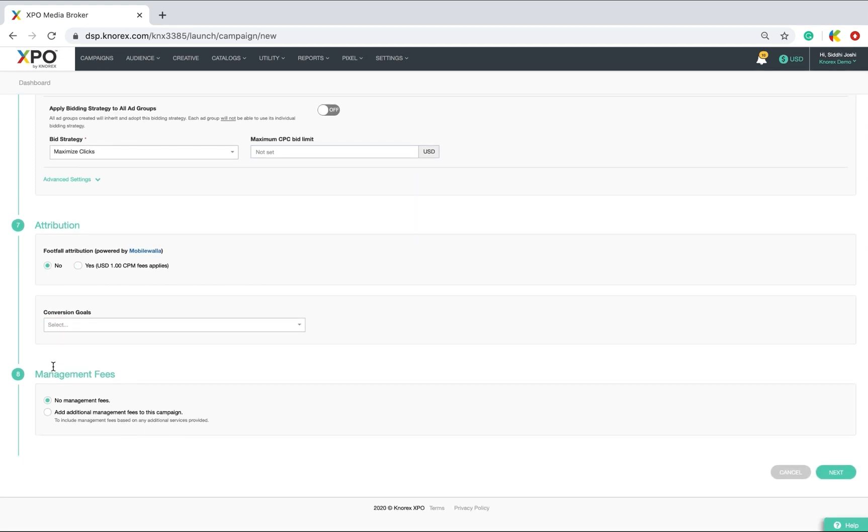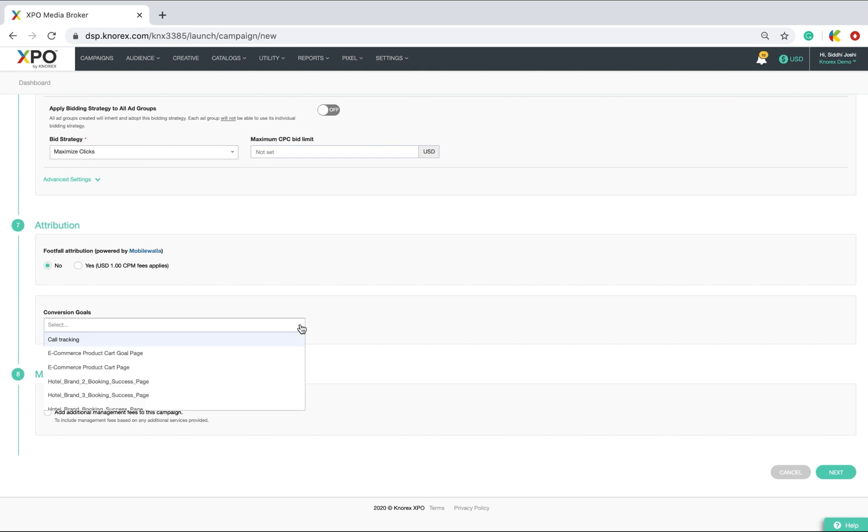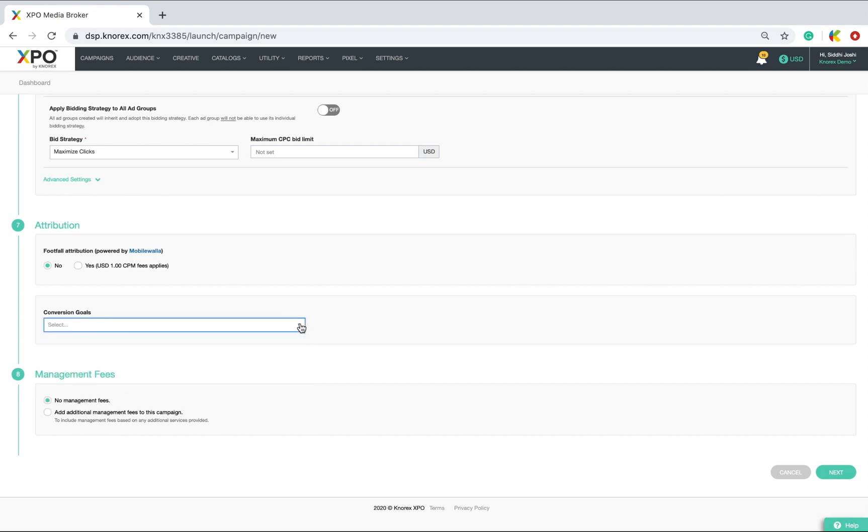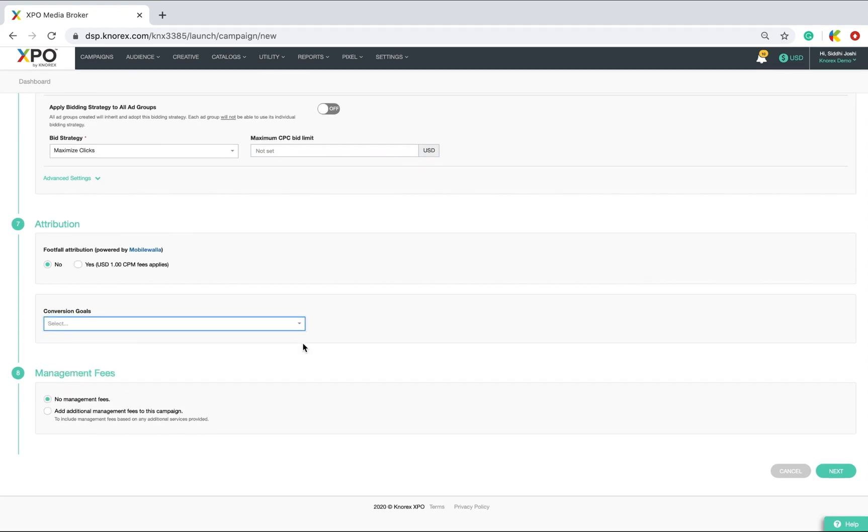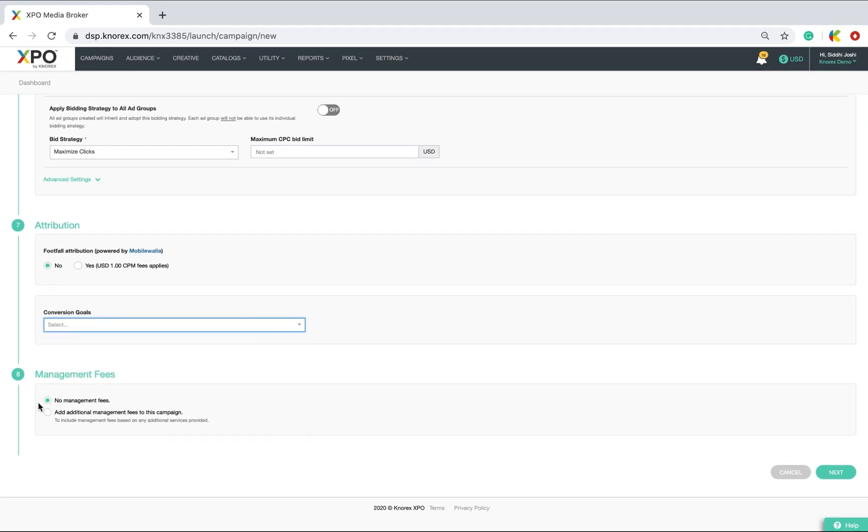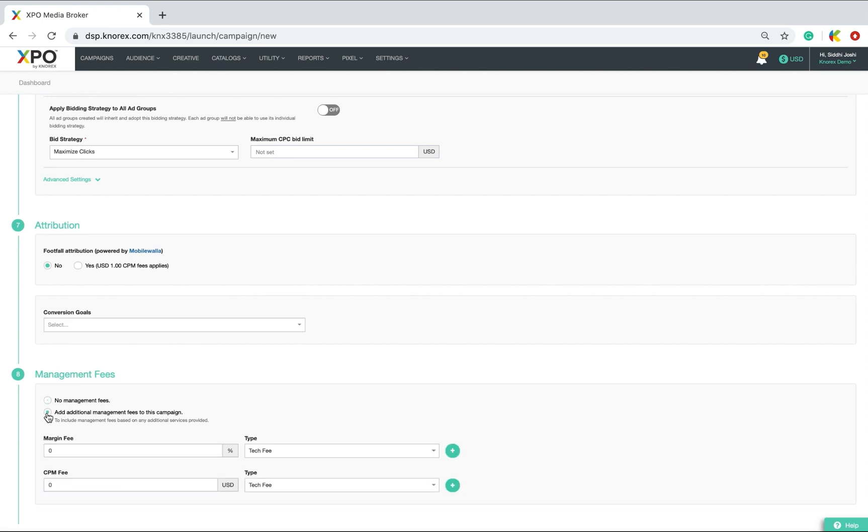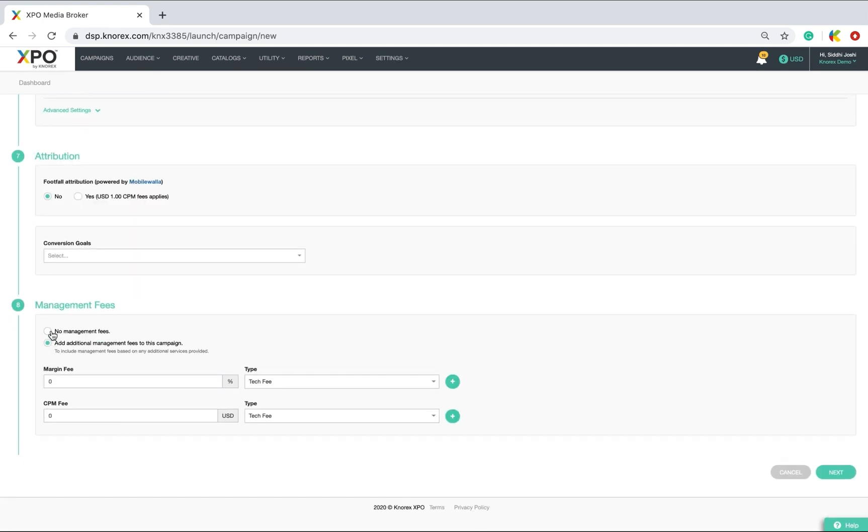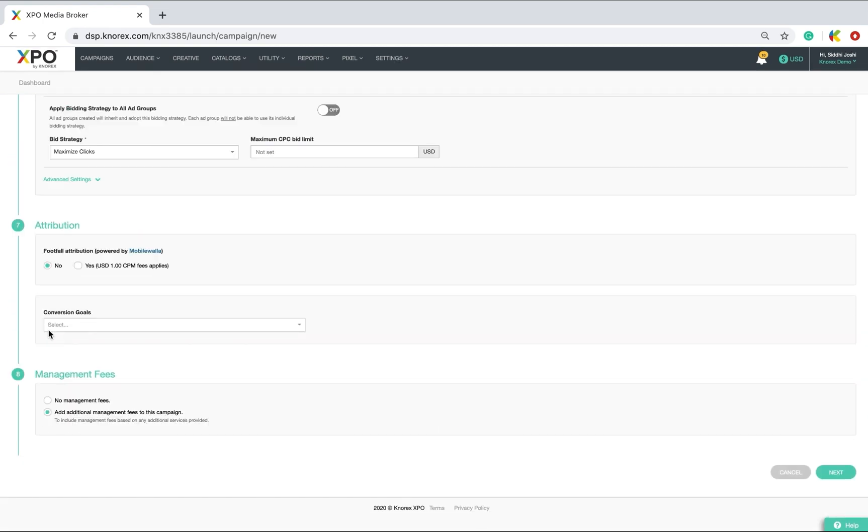Next, key in conversion goals or set up one for your checkout page or booking confirmation page details if you want to track page conversion performance of these campaigns. Management fees is applicable if you are an agency and want to charge additional fees for your services that you provide. Once done, click next.